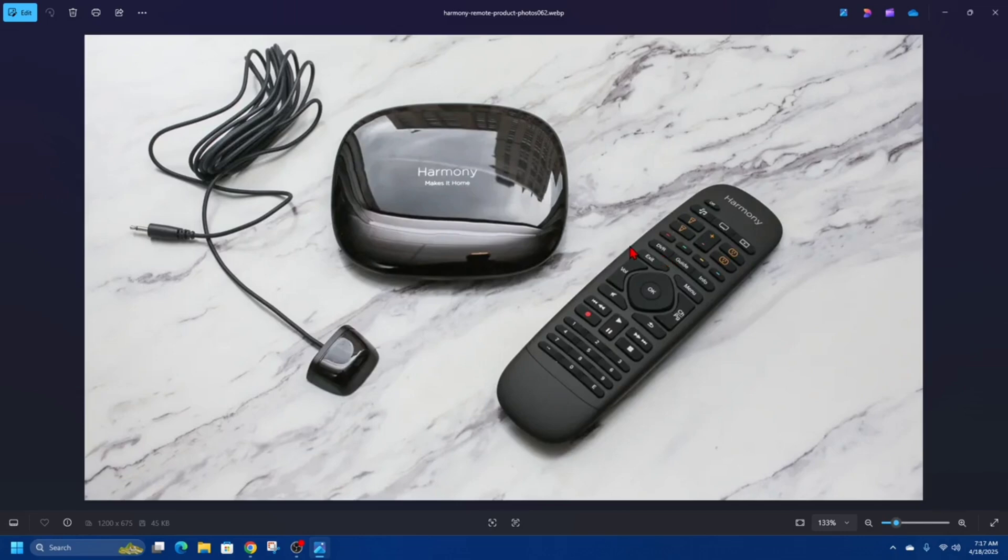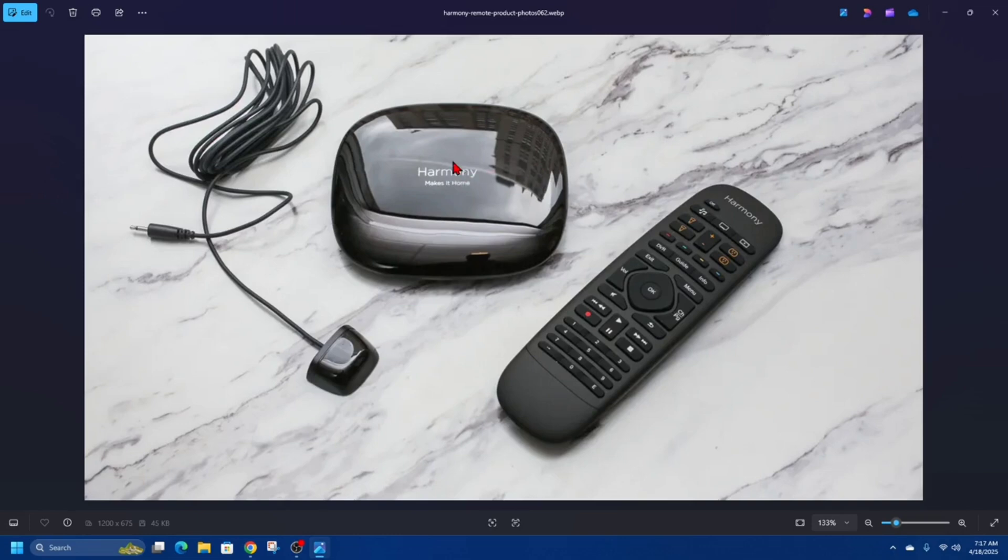Fix number three is to reconnect the remote to the hub if using a Harmony hub. We need to first make sure the hub is powered on and working properly. Check the connections that it's connected properly. And we can also try unplugging the hub for 10 seconds and plug it back in. Then, open the Harmony app on your smartphone and check if the hub is connected.